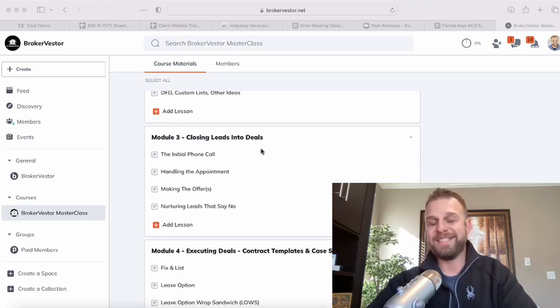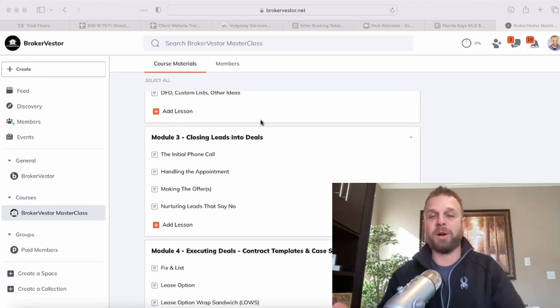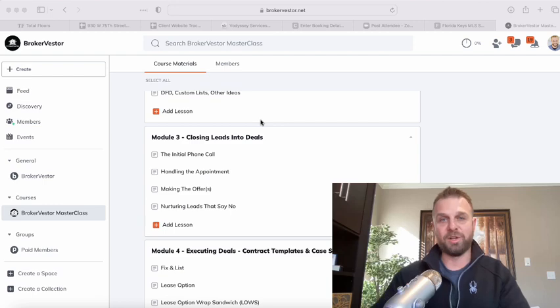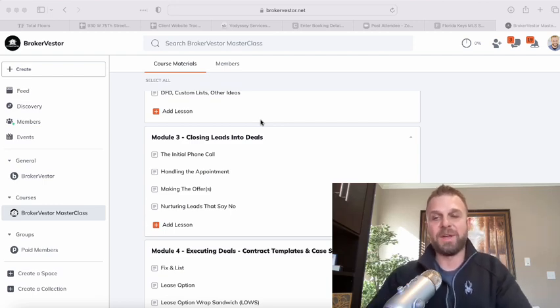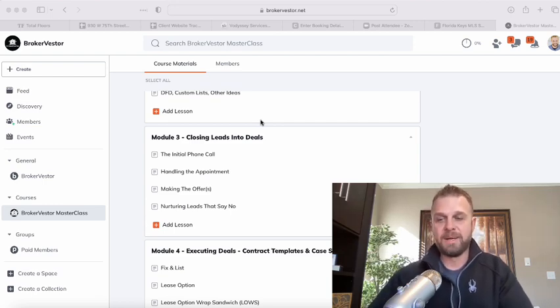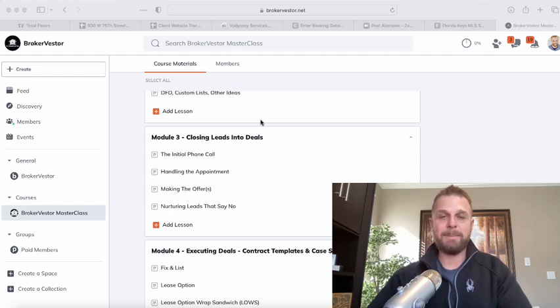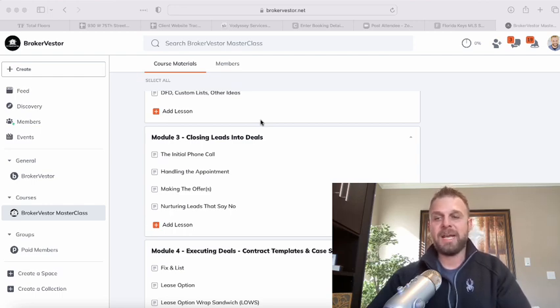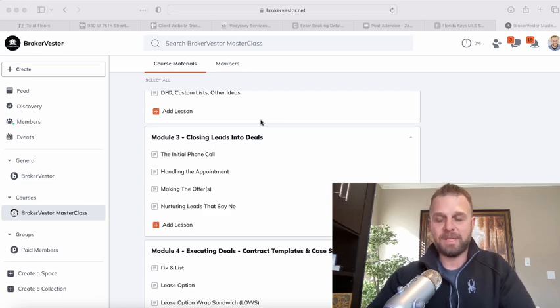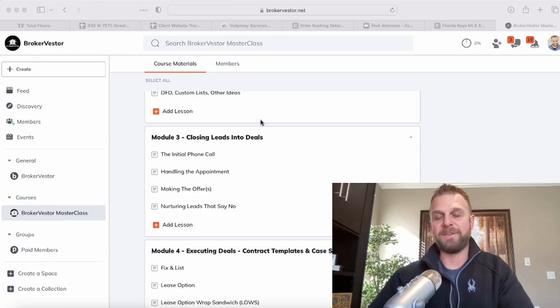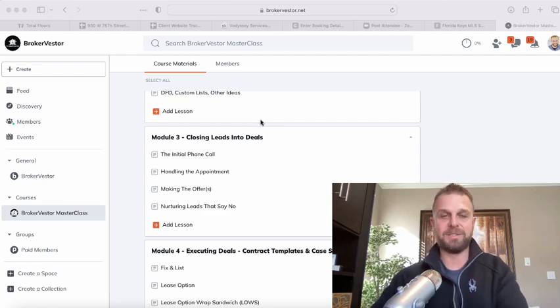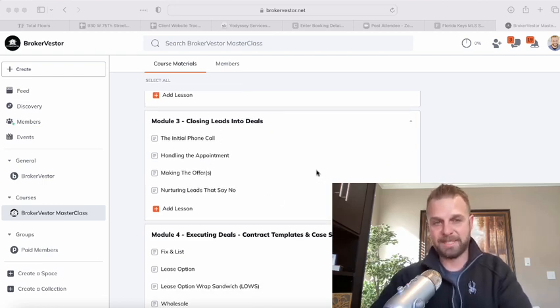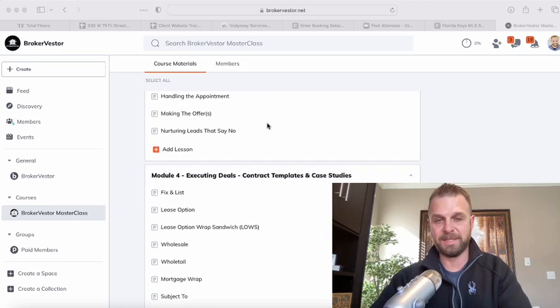How to close leads into deals. My new partner, Tom, he's a master at closing deals. And so that's why this masterclass is so packed with content. Between my lead generation skills and Tom's ability to close leads into deals, the two of us are really the perfect match to give you everything you need to succeed. So you probably really want to pay attention to these module three, closing leads into deals.